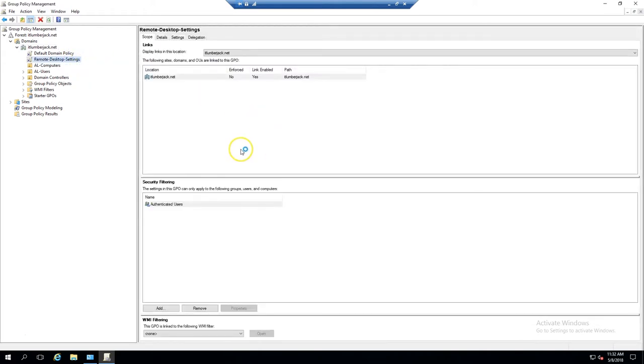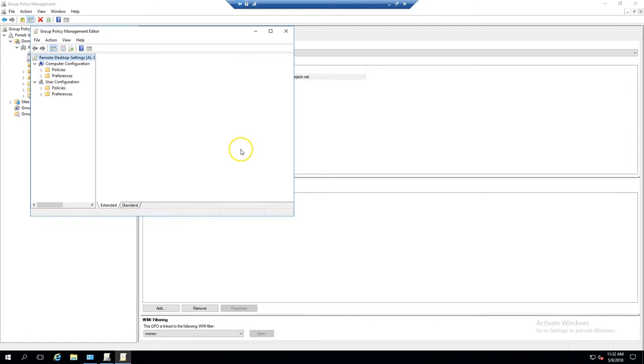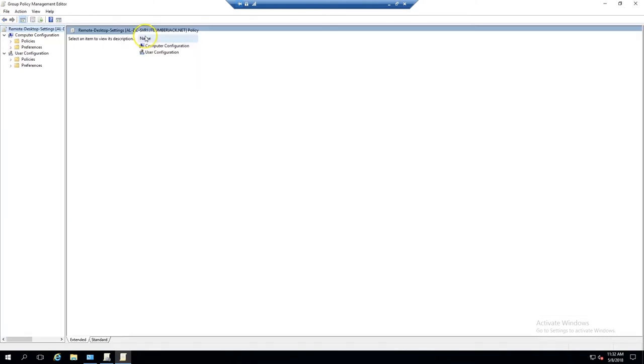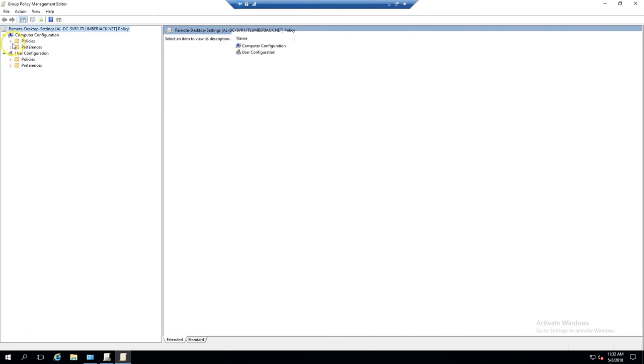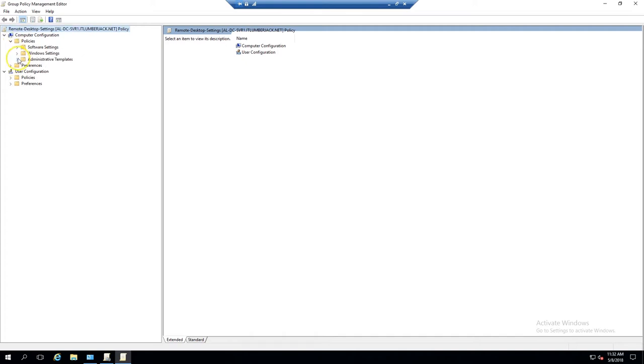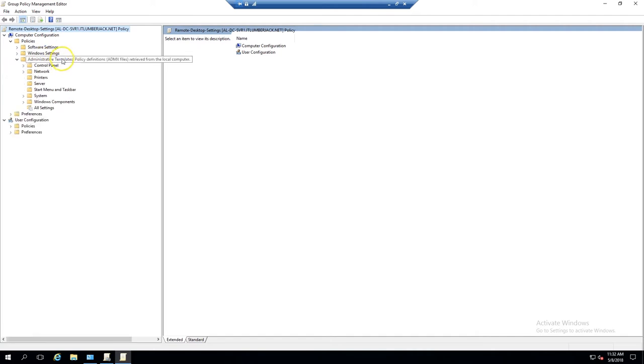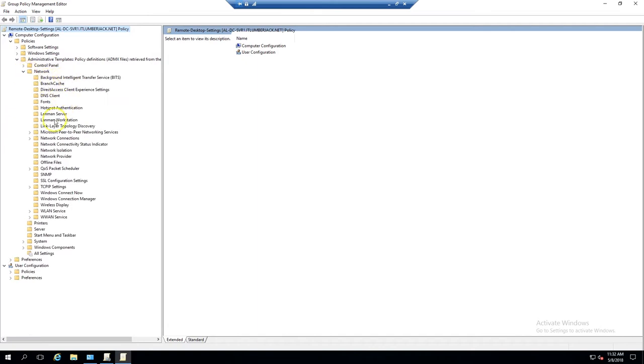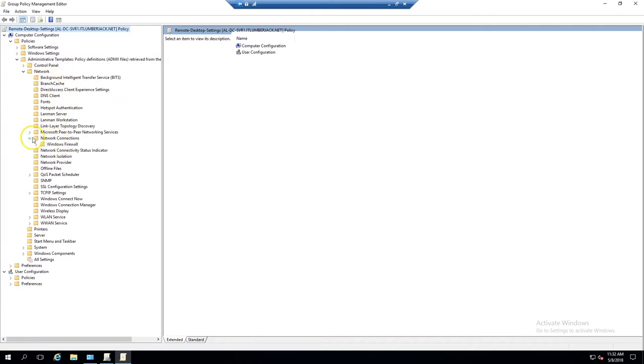This will be a computer policy, so it will be set for the computer, not the user. We'll go into Administrative Templates, Network, and then Network Connections, Firewall.